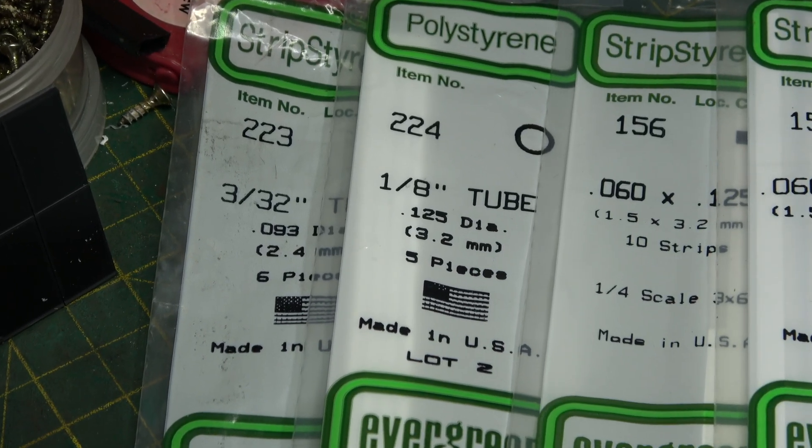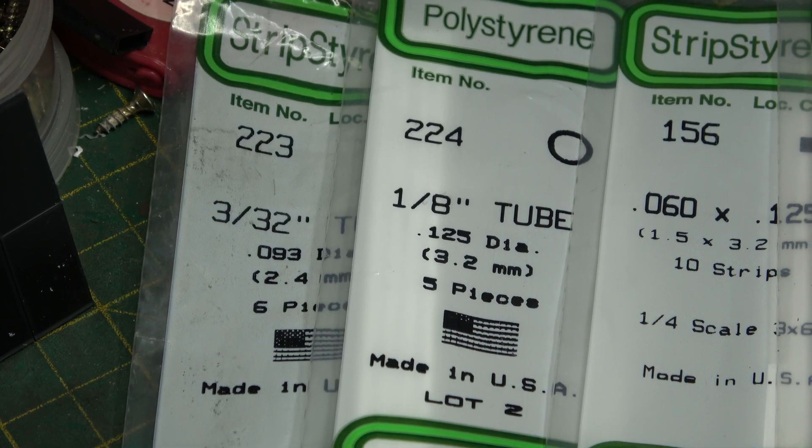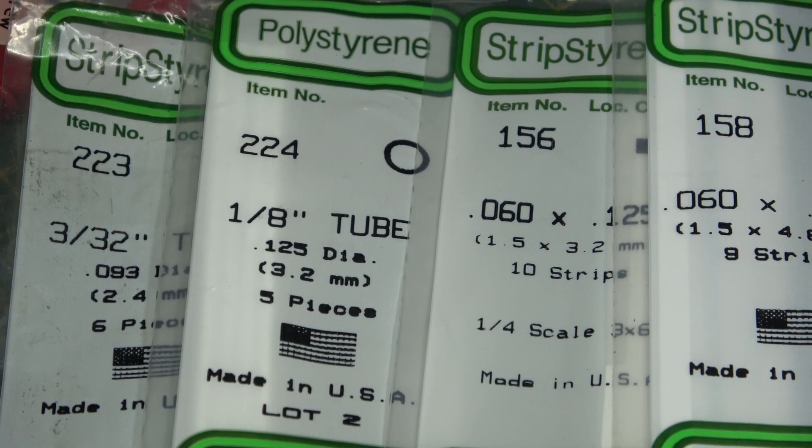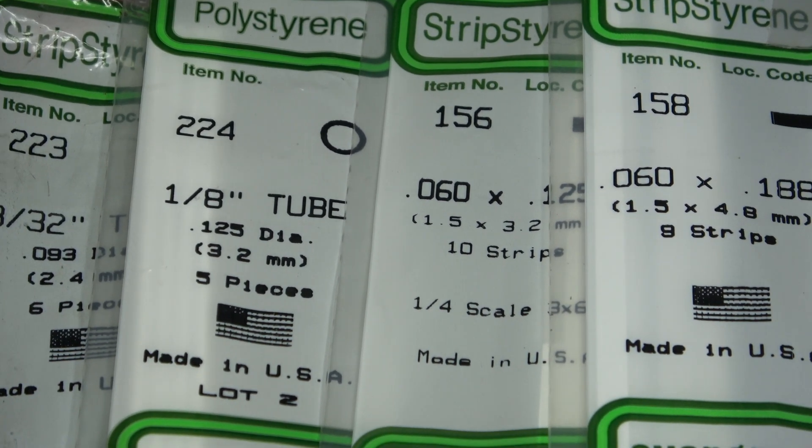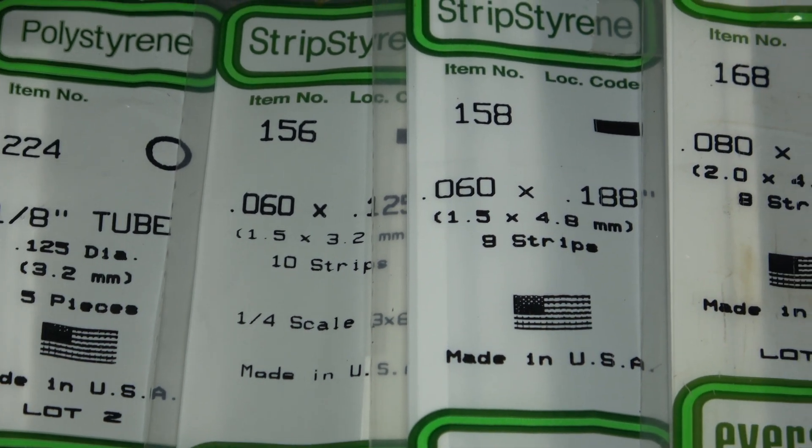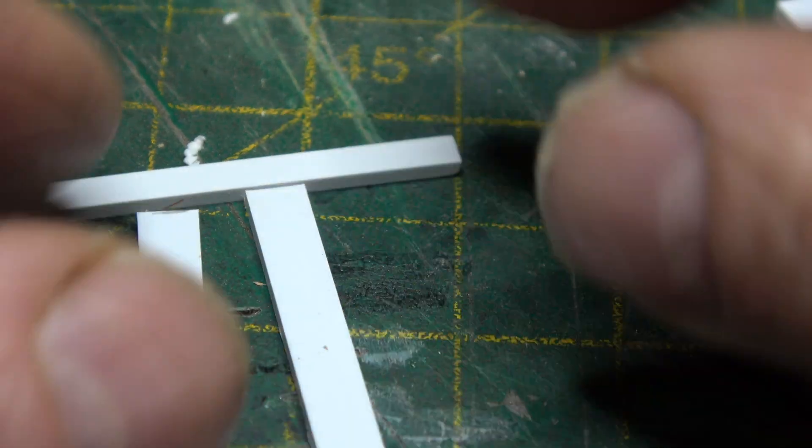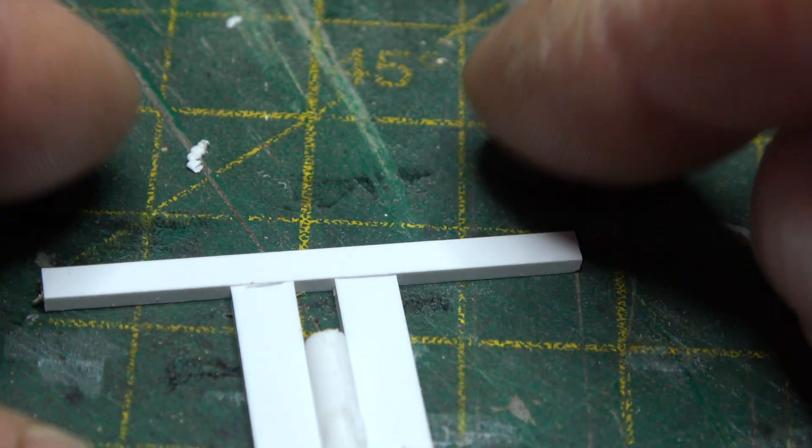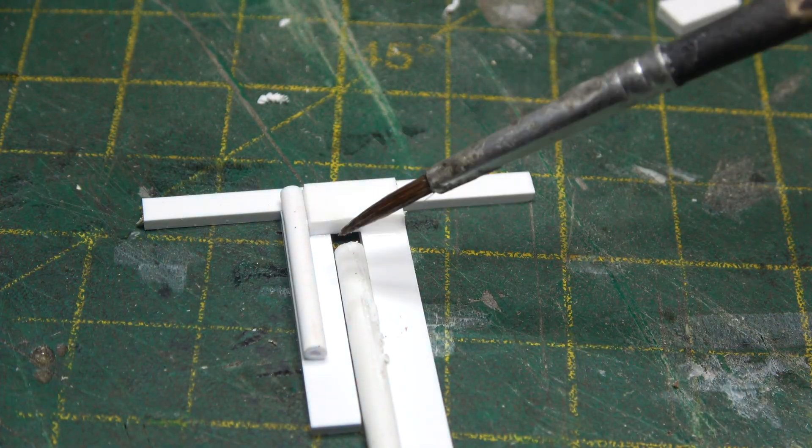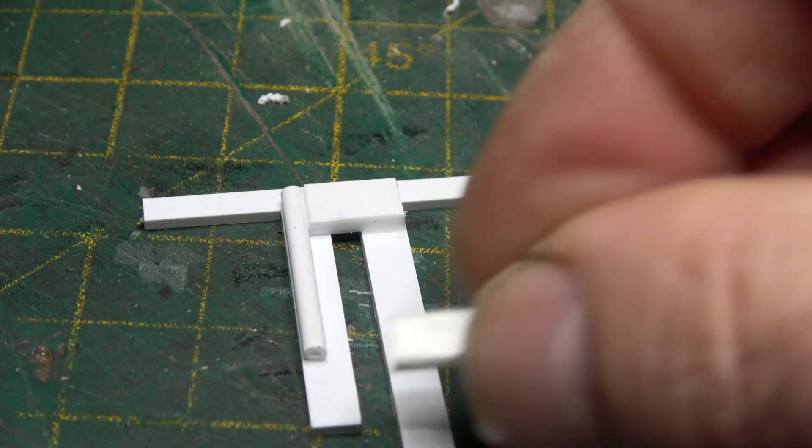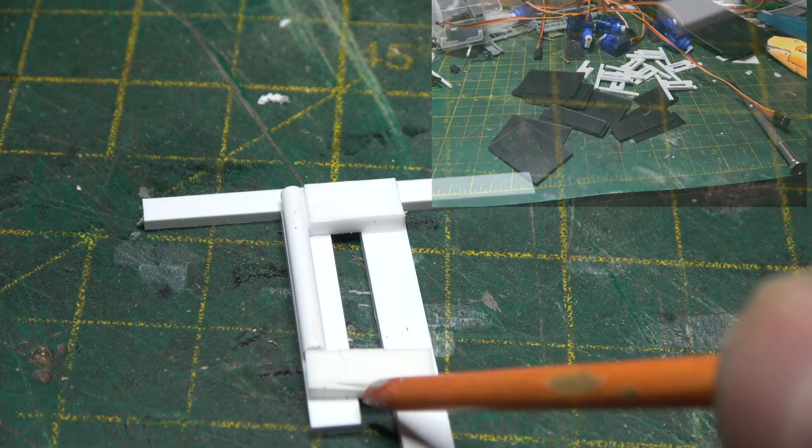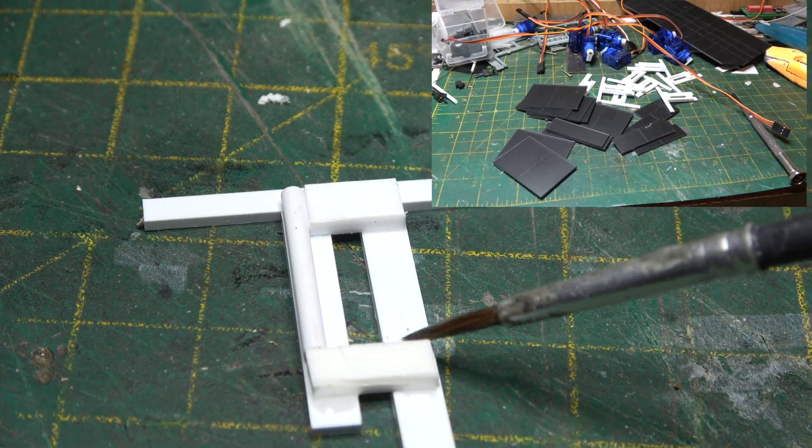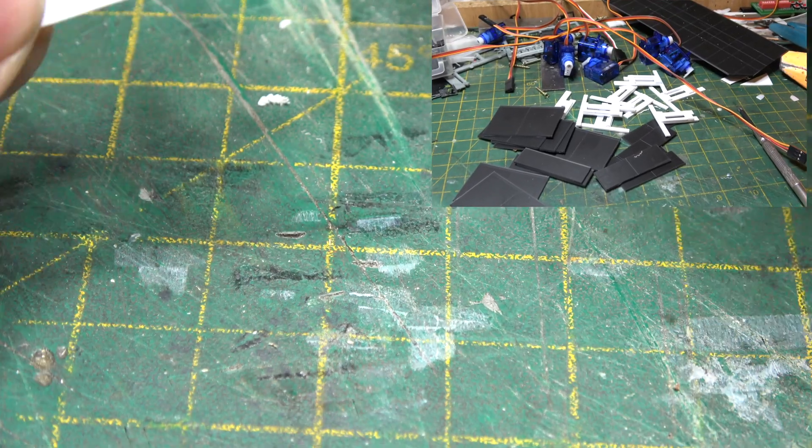We'll need a selection of evergreen styrene strip, along with a sheet of 80 thou plasticard. We'll start off by building the actuator arm out of 60 thou styrene strip. A list of all the products I'm using in the description. I'm building them in batches of six and it's taking just on an hour to build them.